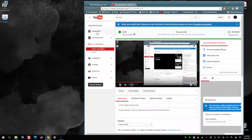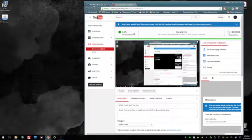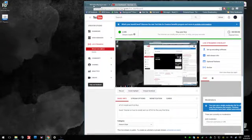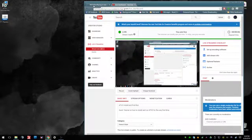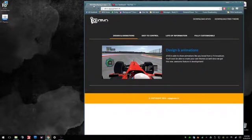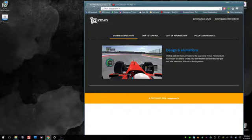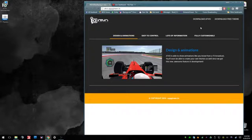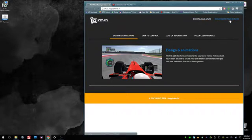Alright guys, this is going to be a quick tutorial on how to install and run ATVO. First and foremost, you're going to open up ATVO by going to atvo.appengineer.in. You're going to download ATVO and download free theme.